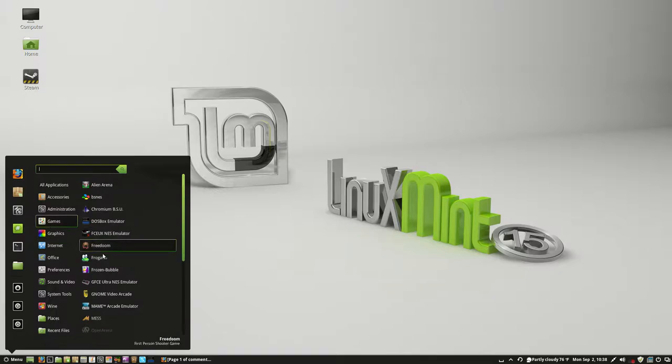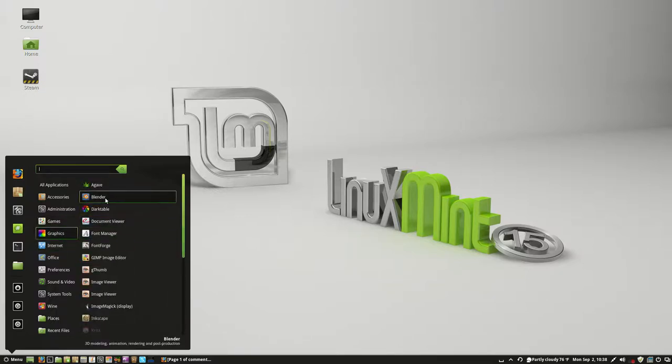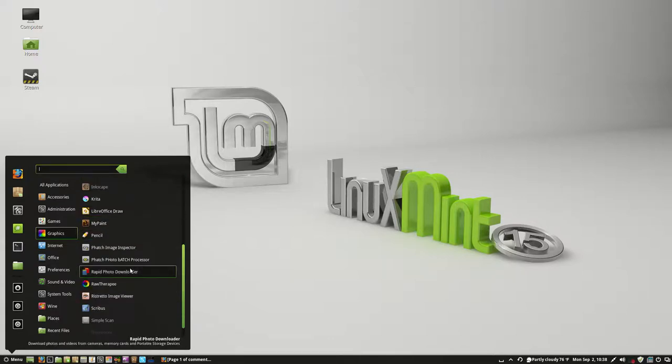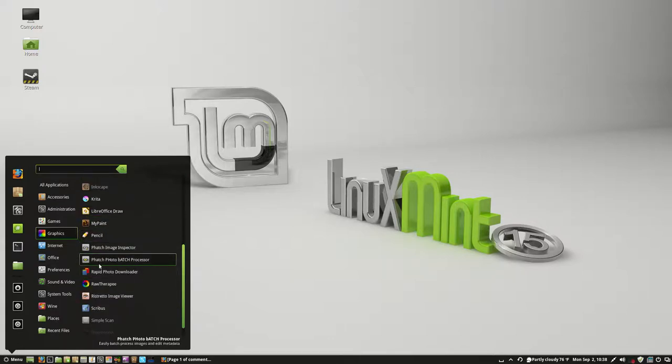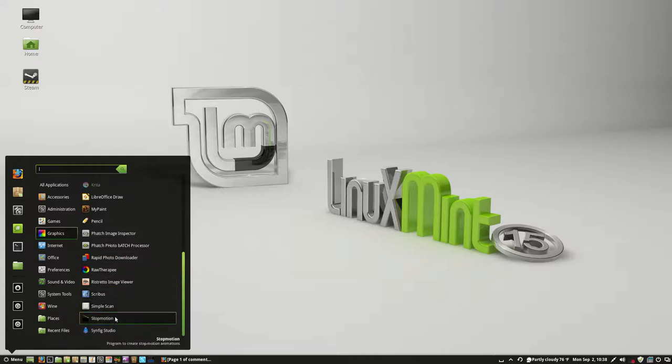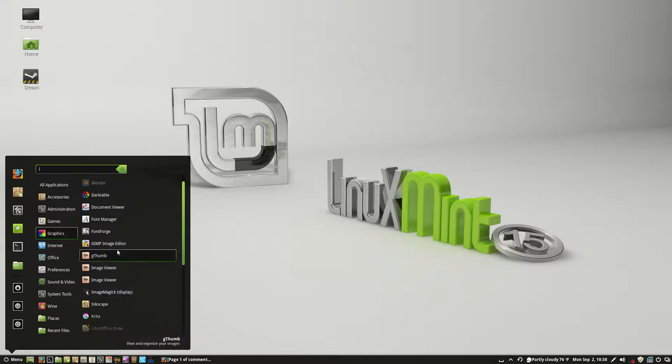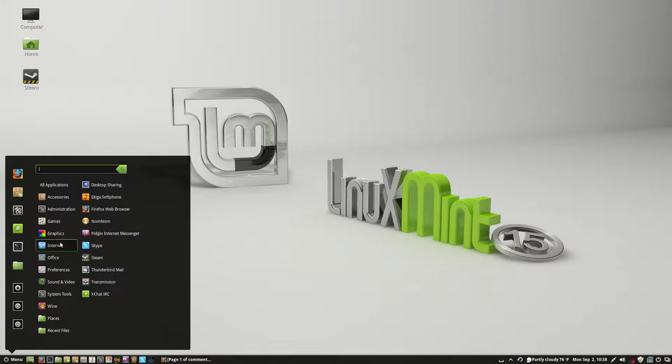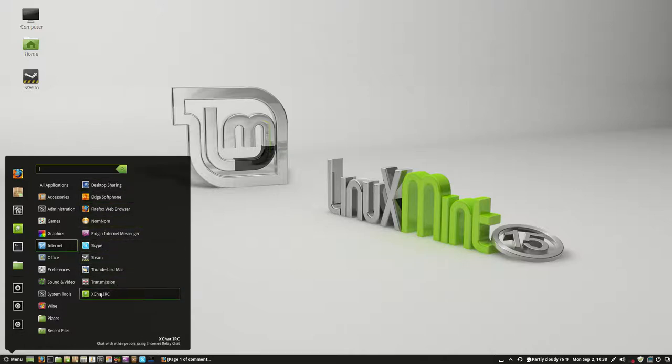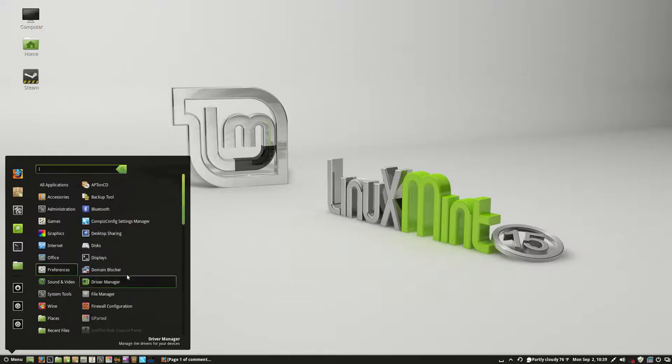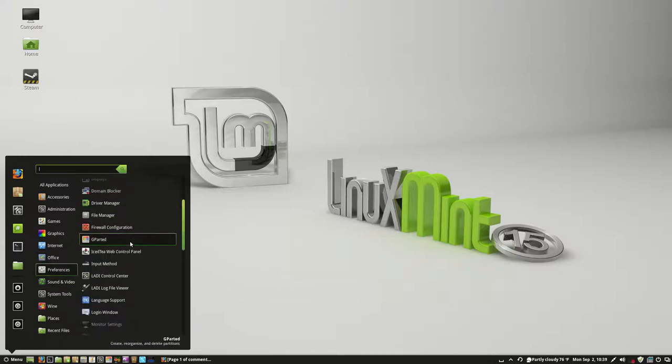So you got your games, you got your graphics. Blender is supposed to be really good, like Disney, Pixar quality of software. We got Pencil, which is supposed to be pretty good for stop motion animations. GIMP, which is really good. It's basically like Adobe Photoshop. You got the internet. All your internet-related stuff is here. There's your office-related stuff. There's your preferences.